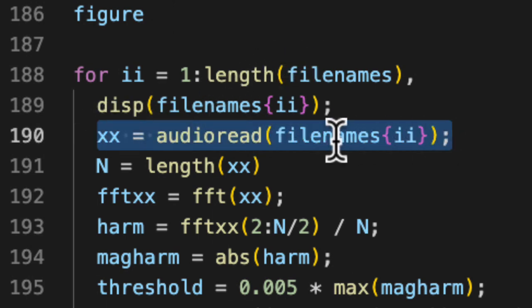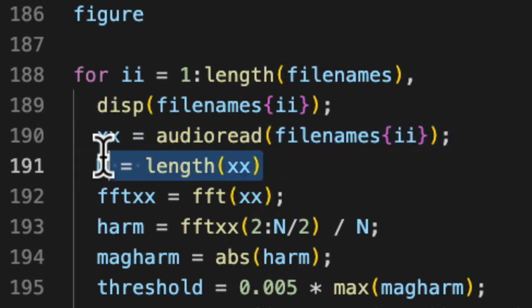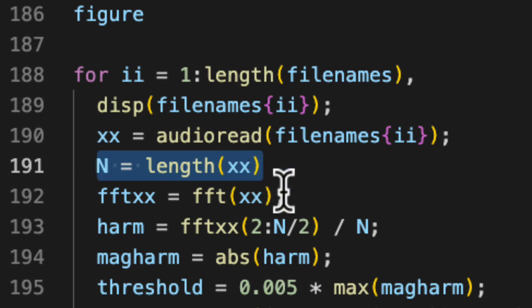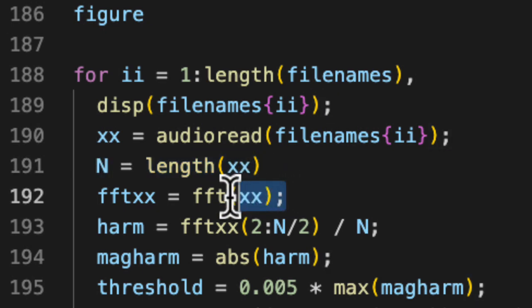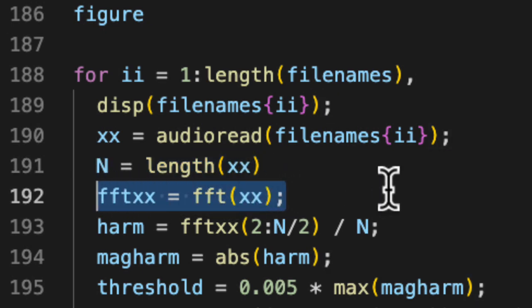I read in the file, get the length of the file, assign that to N. And then I take the fast Fourier transform.